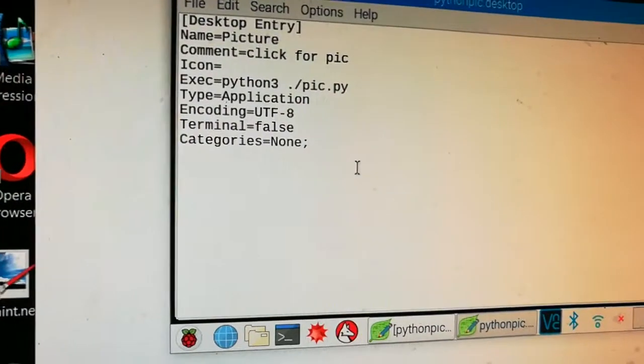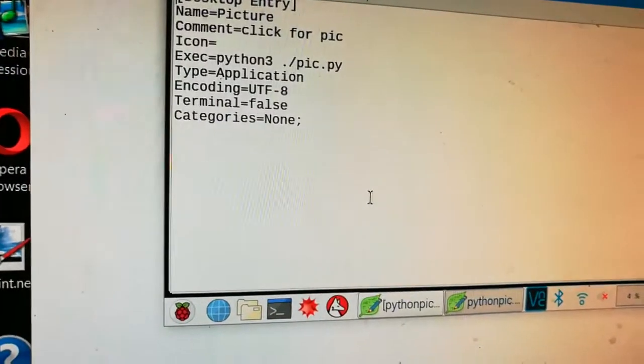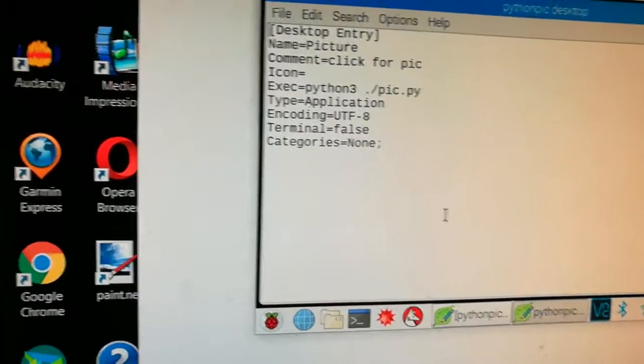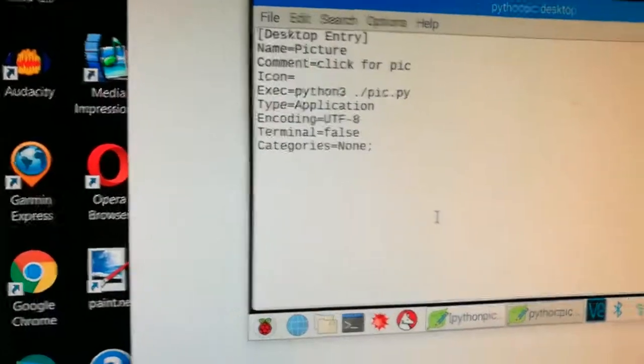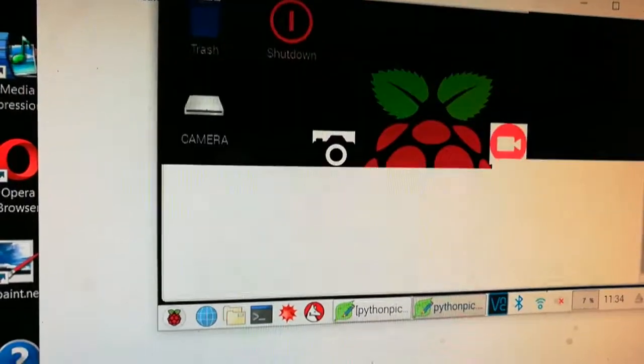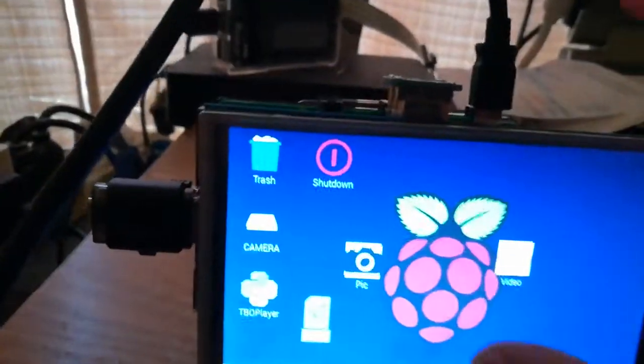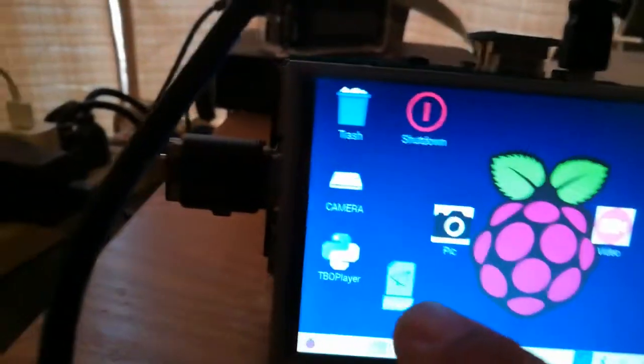I'll just set this up and show you. Okay, so I've got my controller there that I'm going to take a picture of, and I'm just going to go ahead.